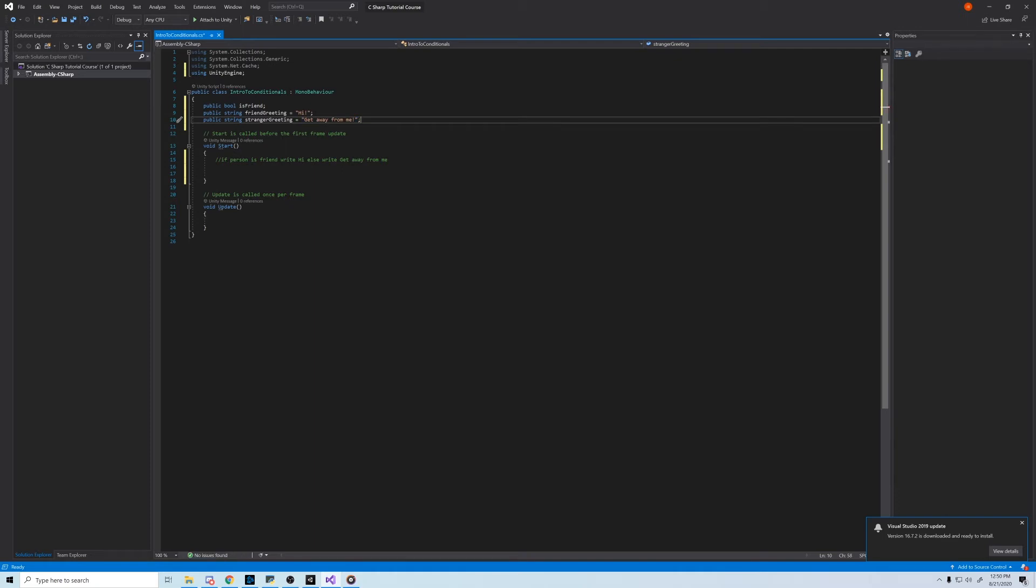Alright, so now we have the fundamental variables for a basic if-else statement. Let's start creating in the start method so it executes when we push play in Unity. If you want to give it a go, pause the video now and try it out yourself.